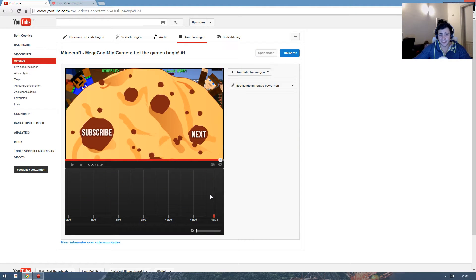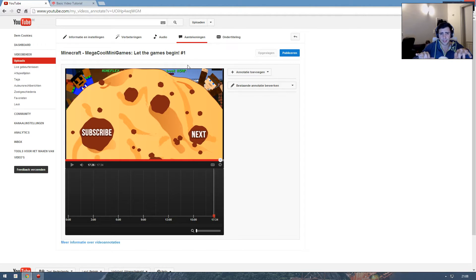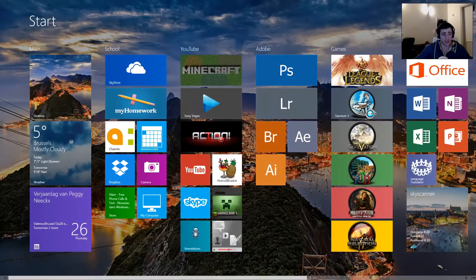What is up guys, this is ArtSky and I'm bringing you a tutorial on how to make automated annotations. I've seen a few on YouTube but they require writing code and that's not how I want to do it. I thought of an easier way and I wanted to share it with you guys — so what is that easier way?